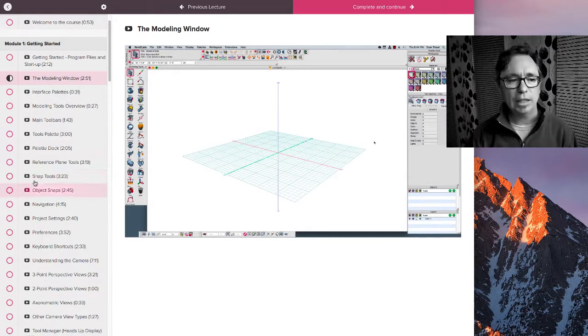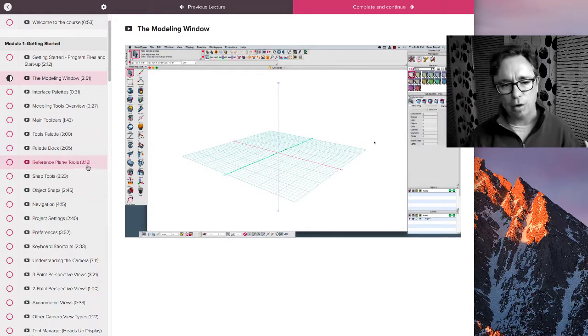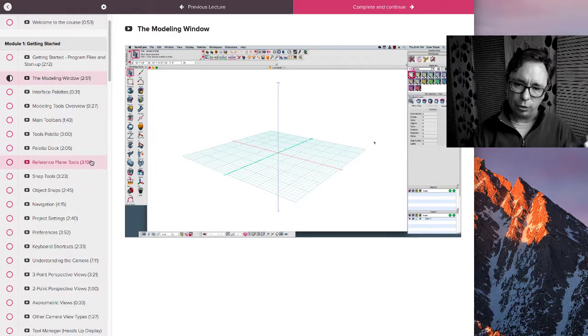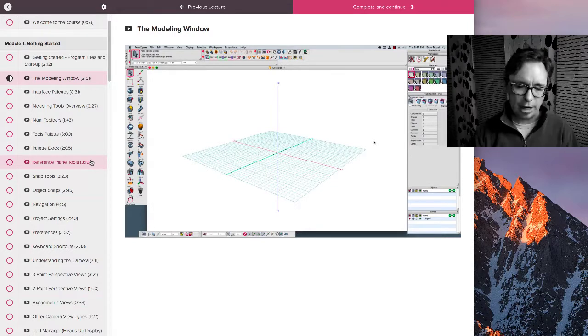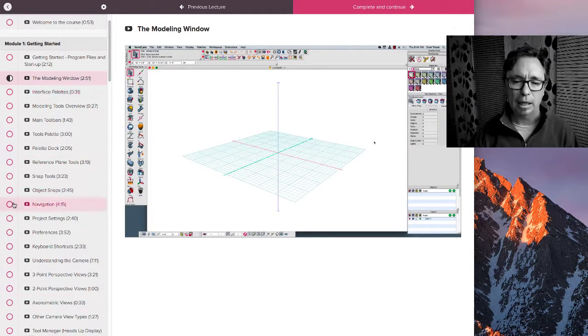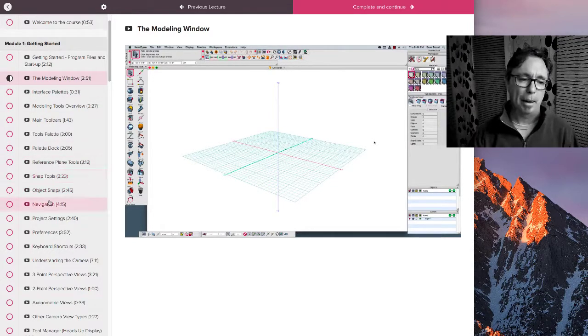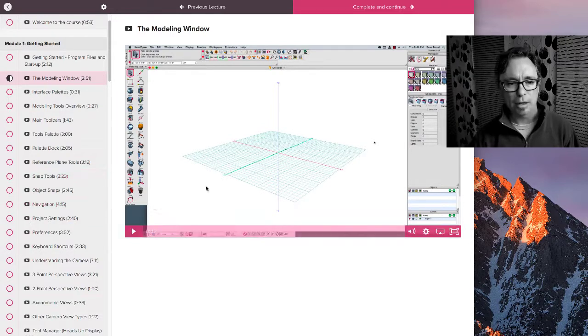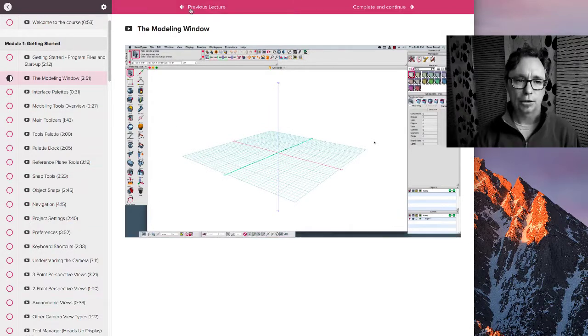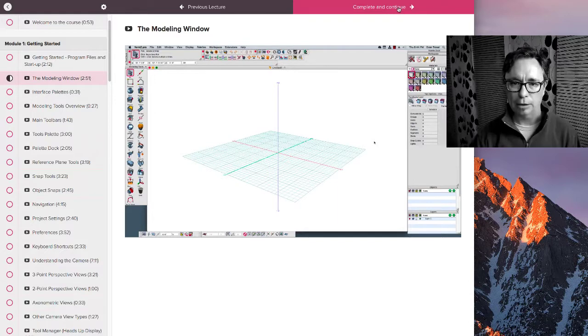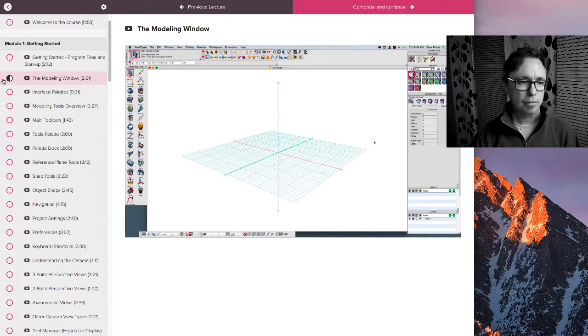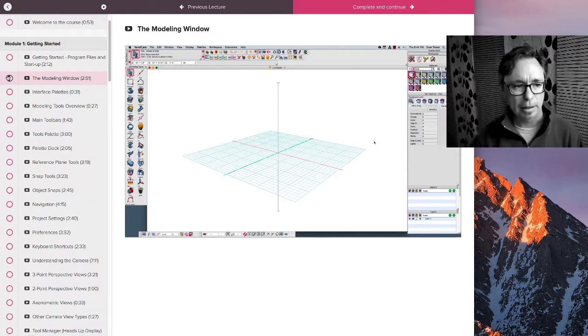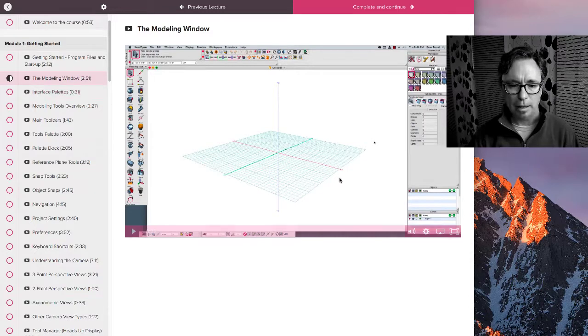So you can easily keep track of everything that you've already done in the course. If you come back and do a little bit each day or each week, it's easy to pick up where you left off. You don't have to remember where that was and that's one of the benefits to this platform. You can see we can complete this one and continue and that's when it would mark this as complete and it would go on to the next video automatically.